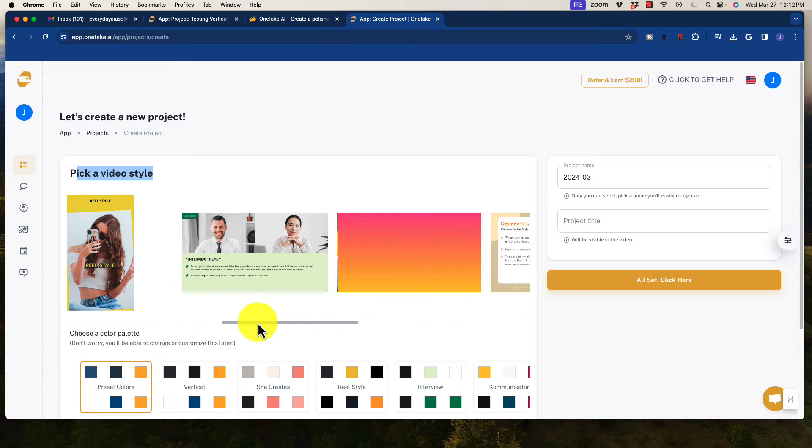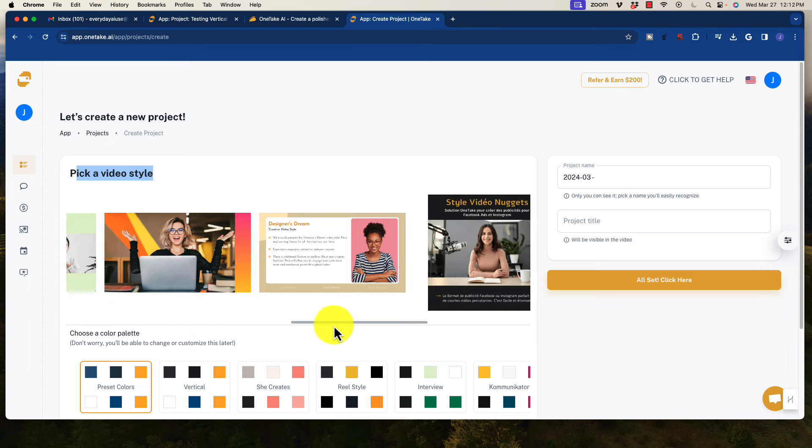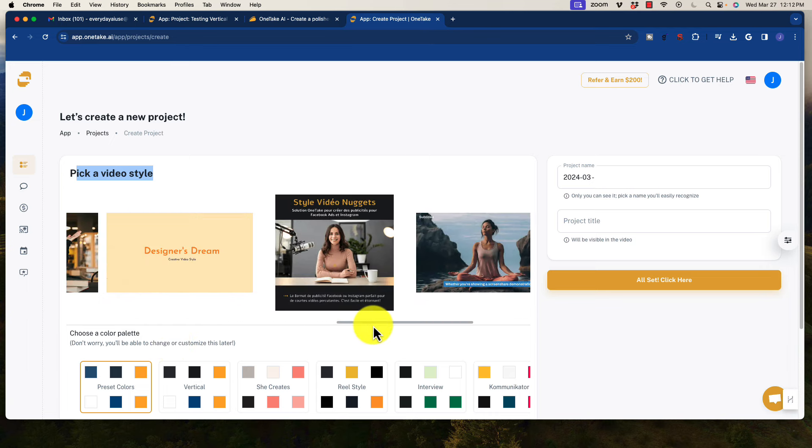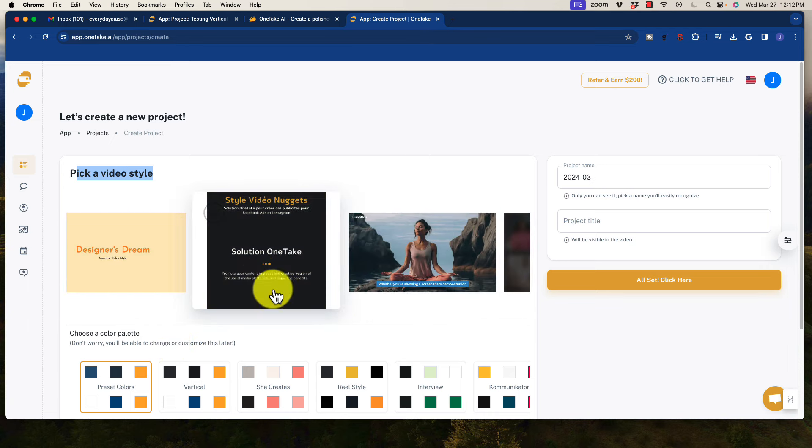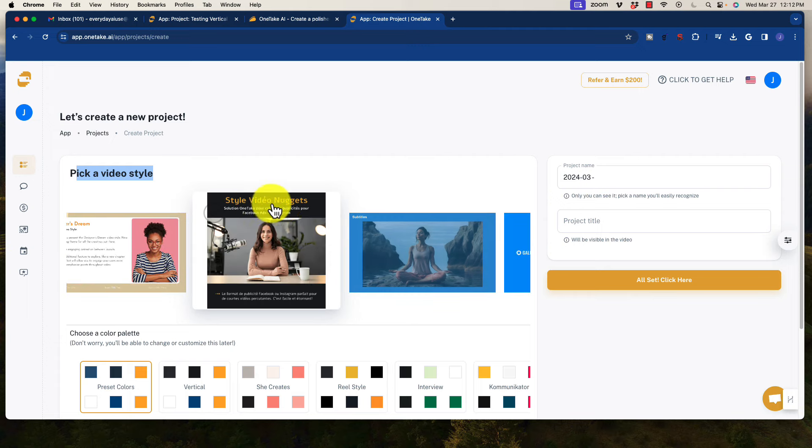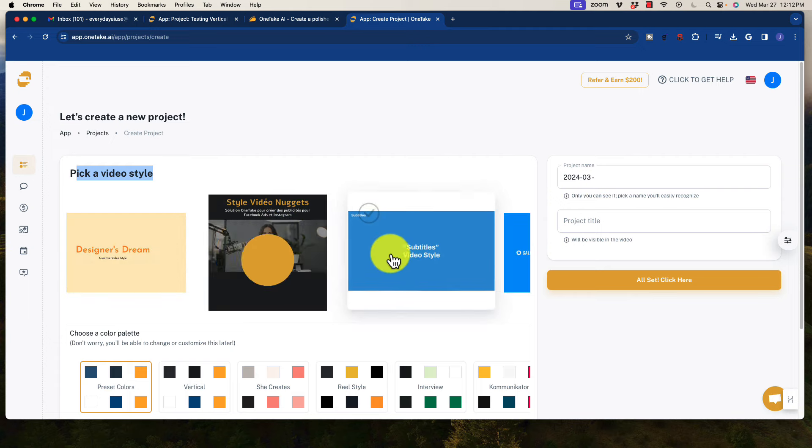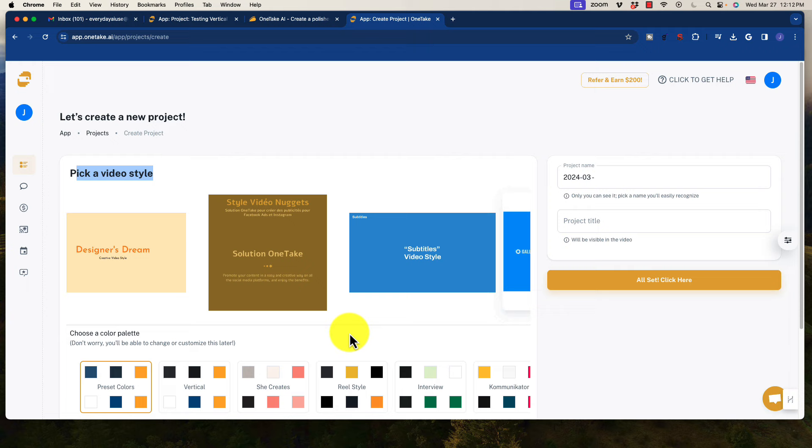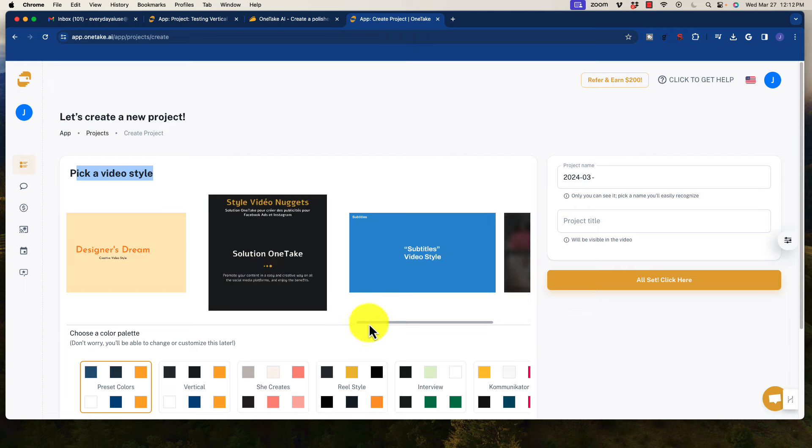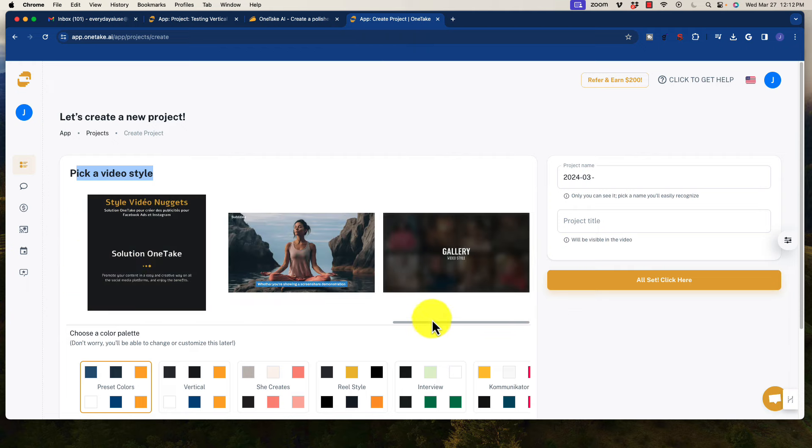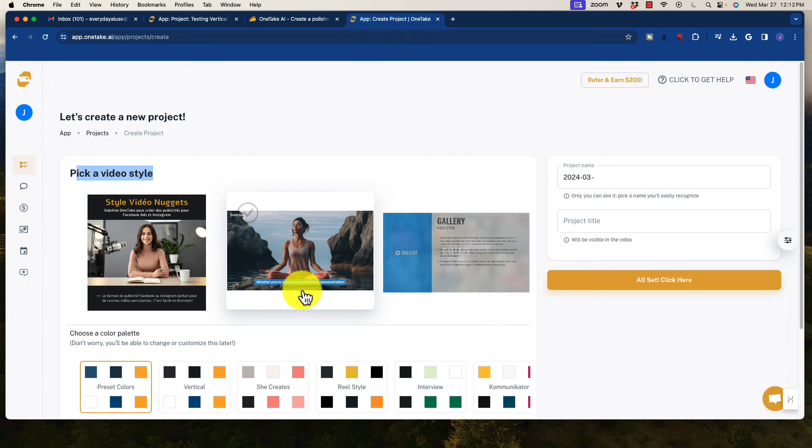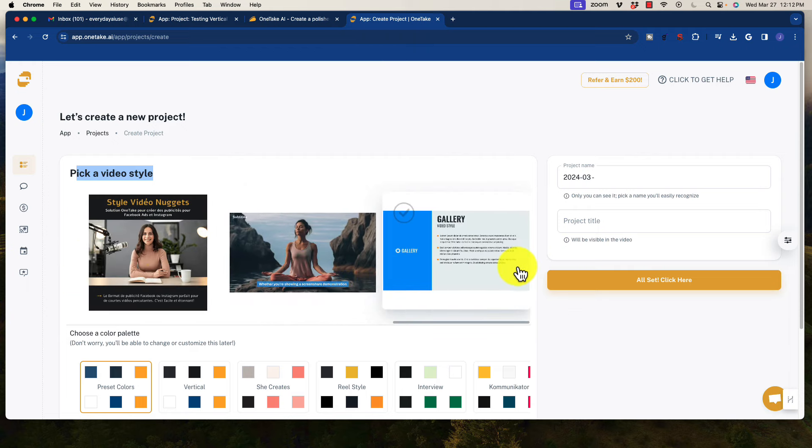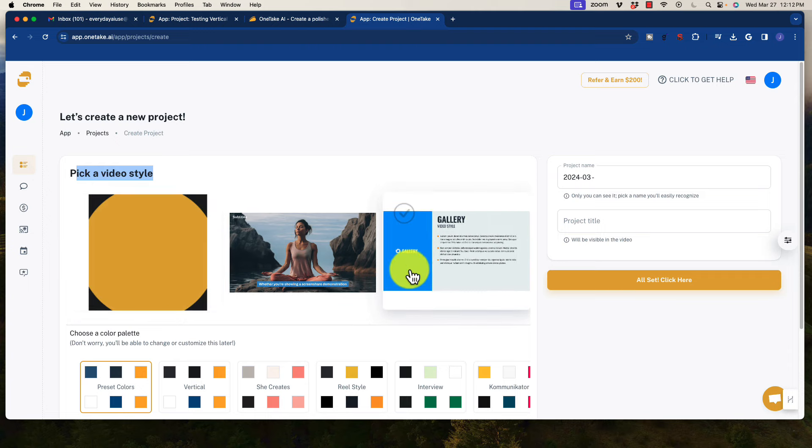And again, let's keep rolling here. We see a bunch of different formats. This is very common for social media ads, by the way, this Solution One Take style video nuggets. And we have ones that are a little bit more like what we'd see with a software like Pictory, where it has that scrolling text down at the bottom.